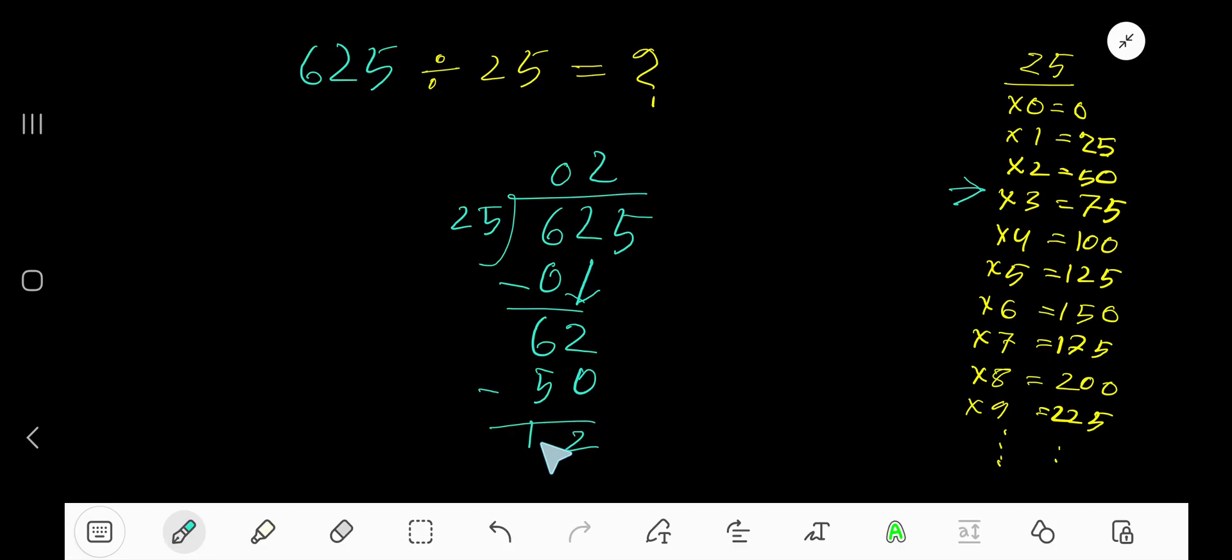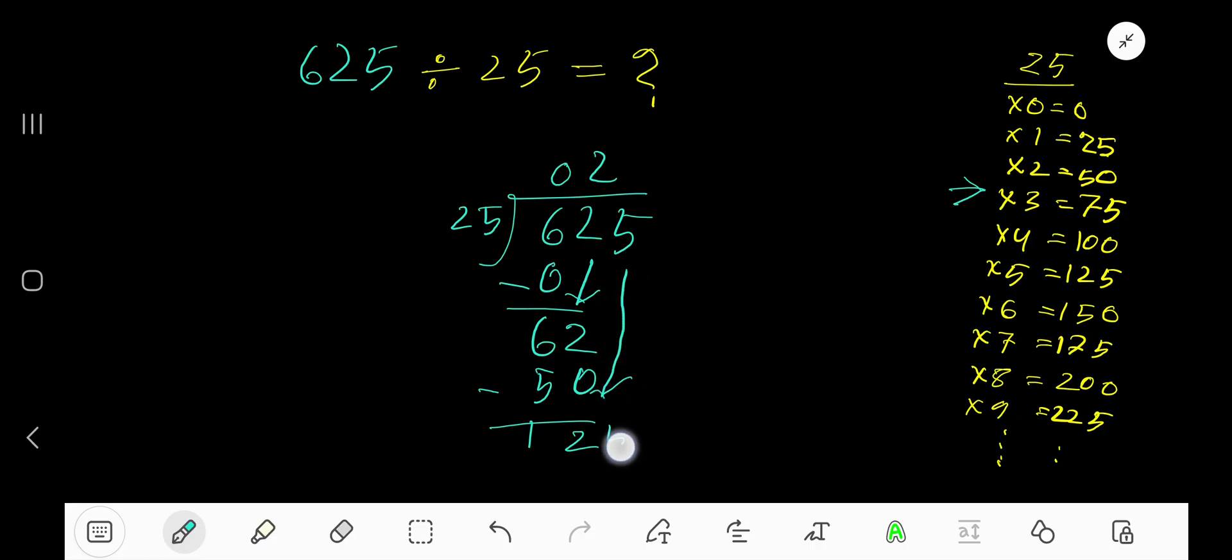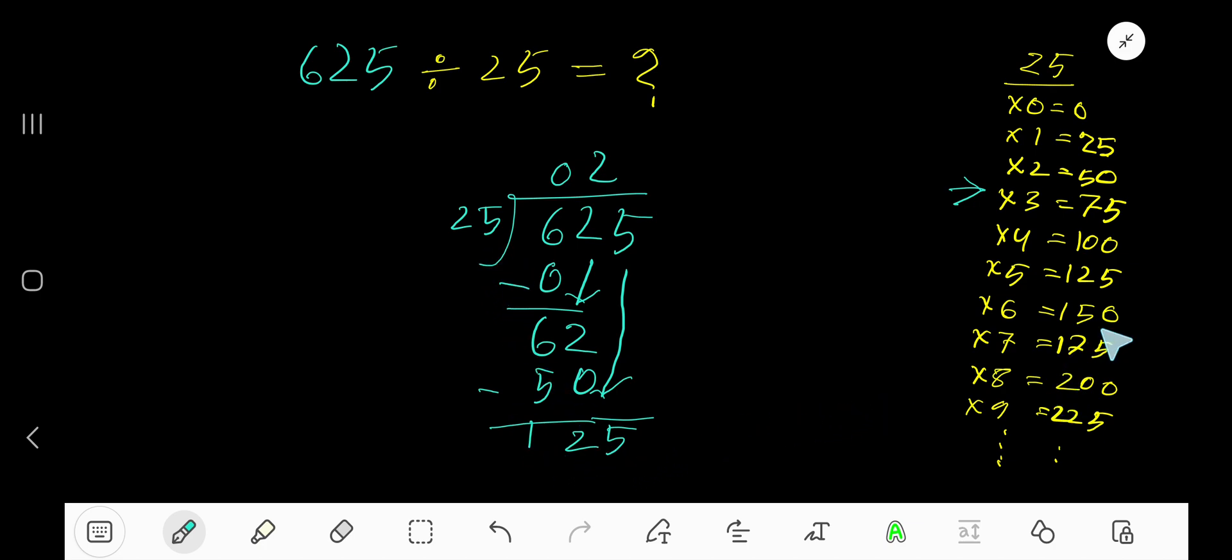Subtract, you get 12. Bring down this 5, so you now have 125. 25 goes into 125 how many times?